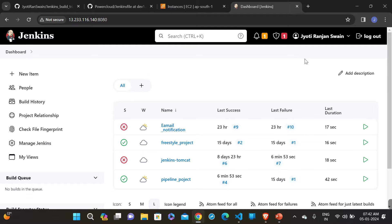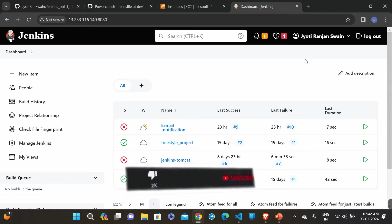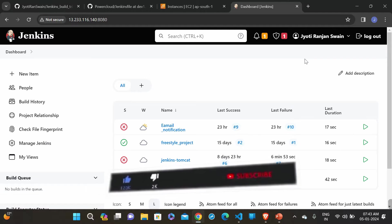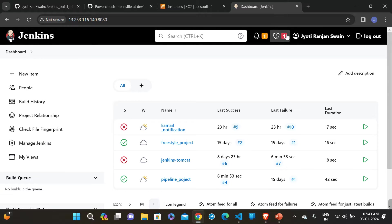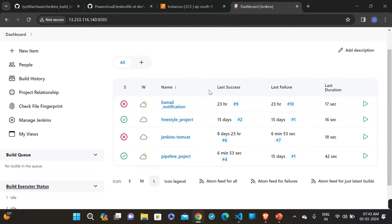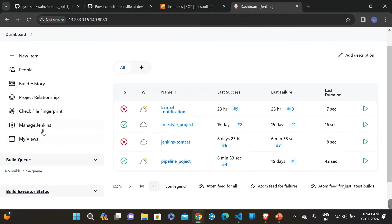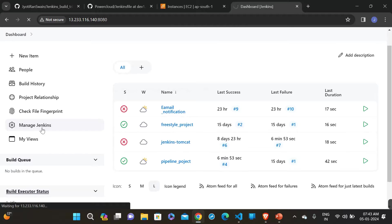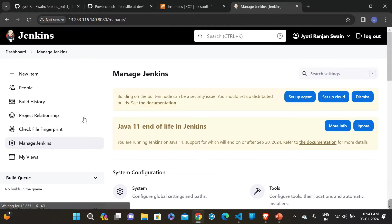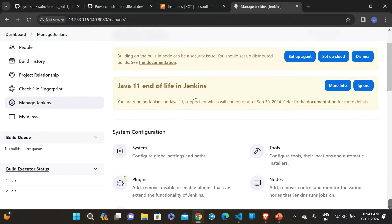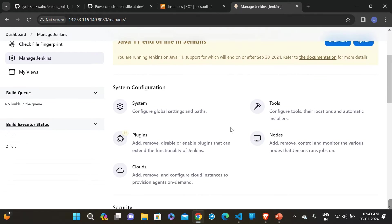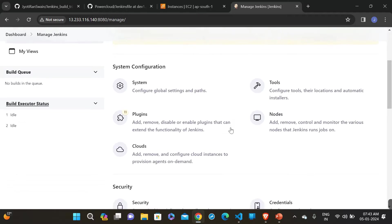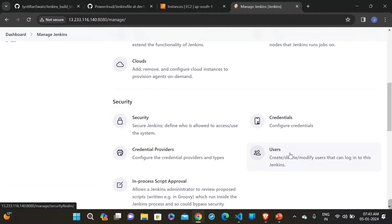Jenkins, a widely used open source automation server, plays a key role in orchestrating this workflow. I am now in my Jenkins server, and first I want to create a user — because when we trigger the Jenkins job using the Python script, we will be able to see which user built the job. That's why let me create a user first.